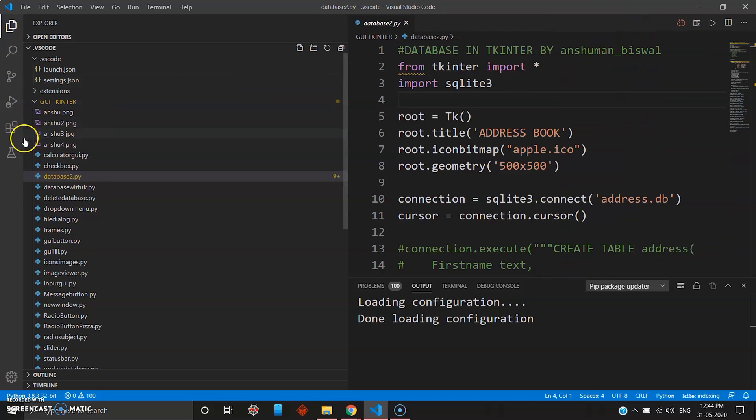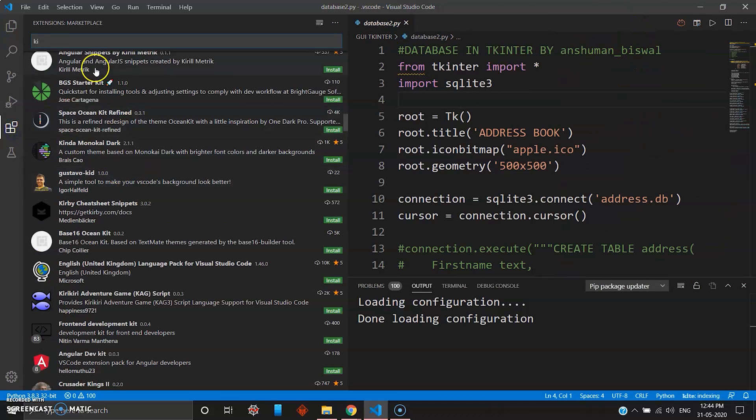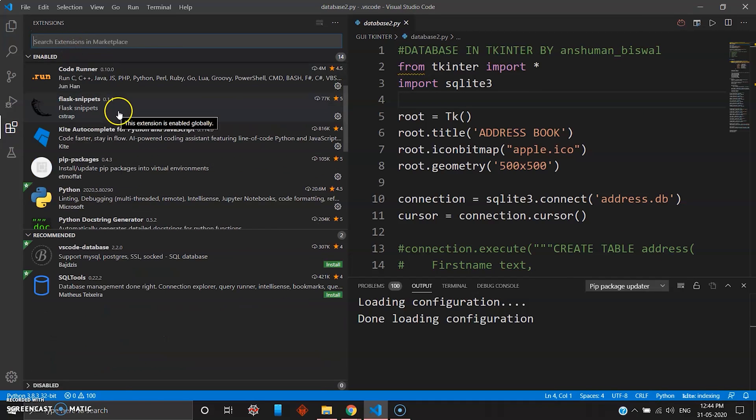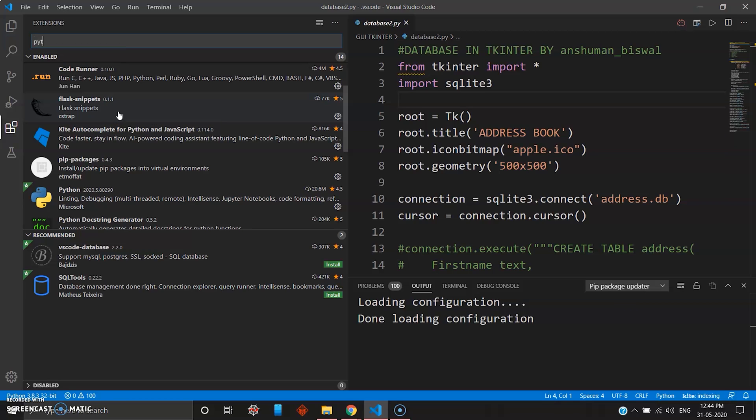The last two things I want to add is a snippet package where it will be easier for you and a faster way of typing code. You can add the snippet package. So Python snippet will be amazing.